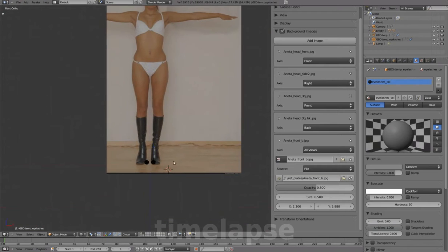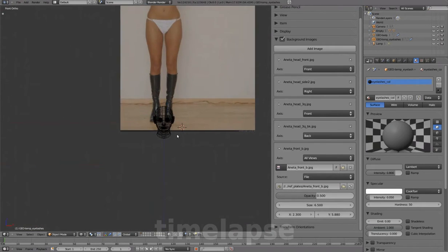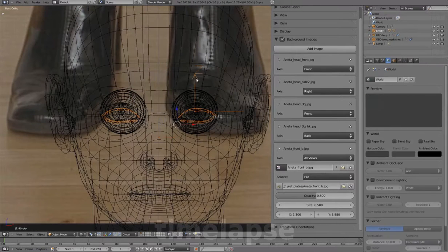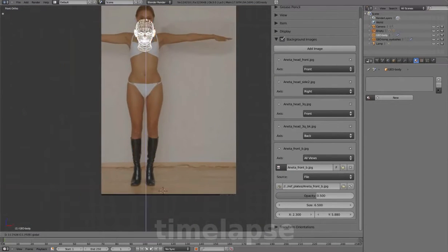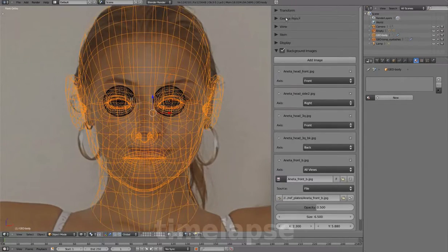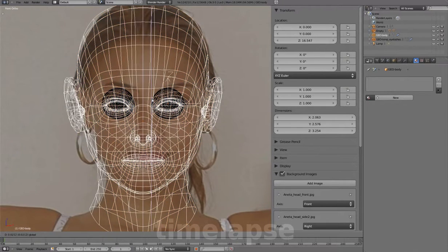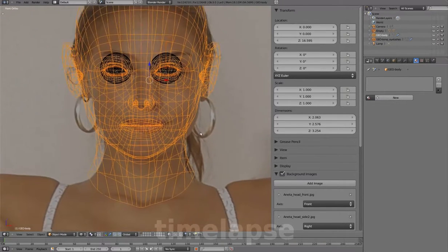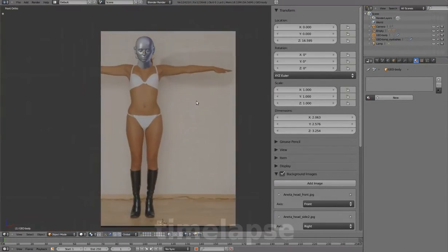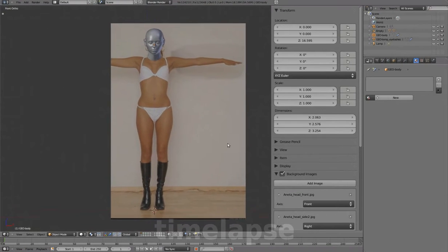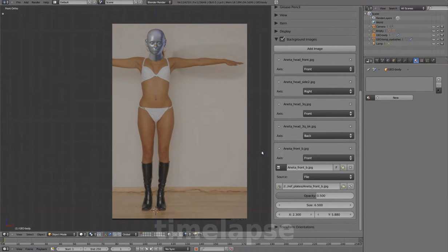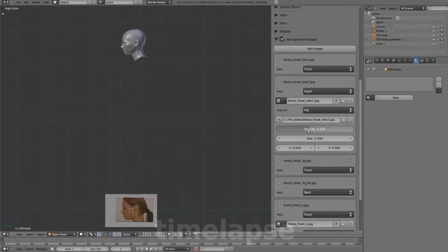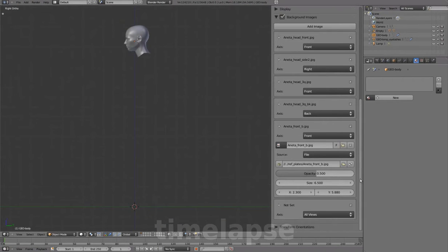Moving the eyeball geometry to layer 1. Translating everything up to our new reference image. Setting the image to front view, and repeating the same steps to prepare our side view.